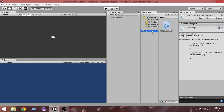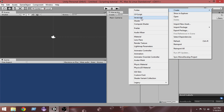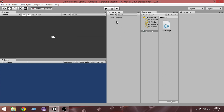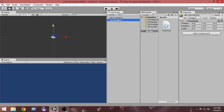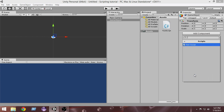Another way to create a script is to right-click inside the Assets folder, choose Create, and select a new C# script or new JavaScript. A third way is to select any game object — I'll create an empty object — and from the Inspector click Add Component. At the bottom you'll see options for Scripts or New Script.